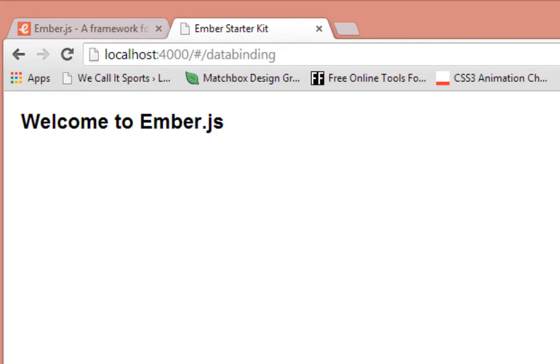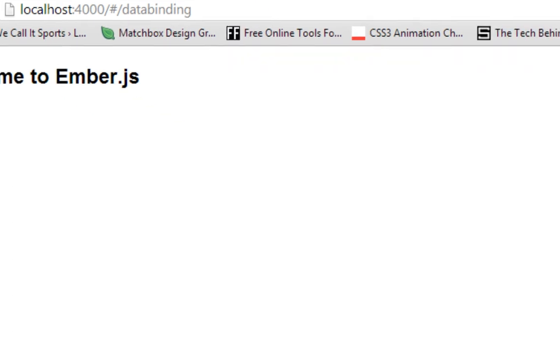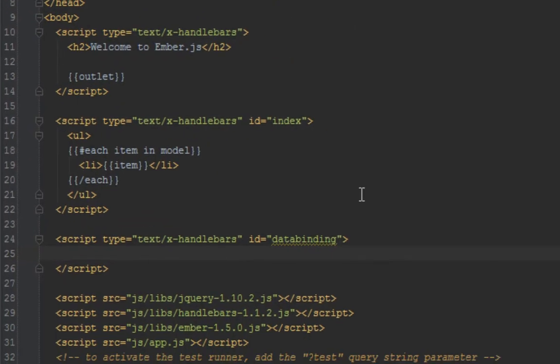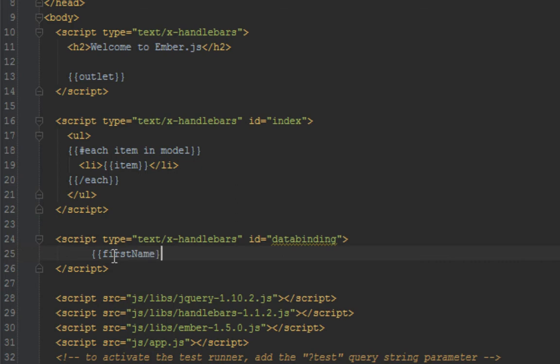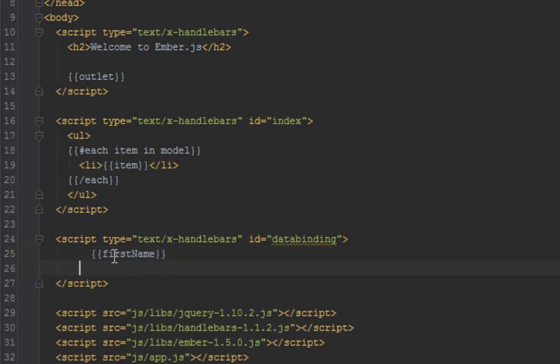So now let's go ahead and actually bind to the first name and last name items in our controller. So here back in our template, all we have to do is open our double curly brace and just write the name of the property we want to bind to. So that's first name and the second property we want to bind to is last name.